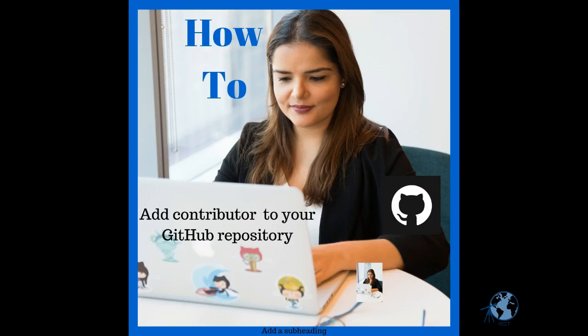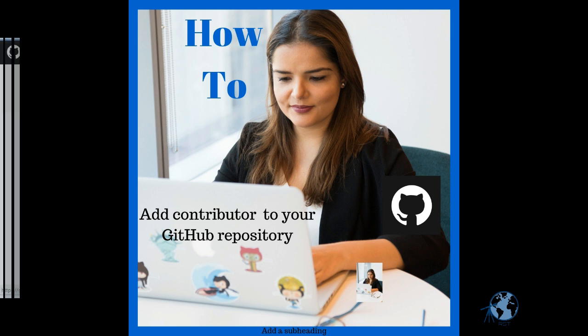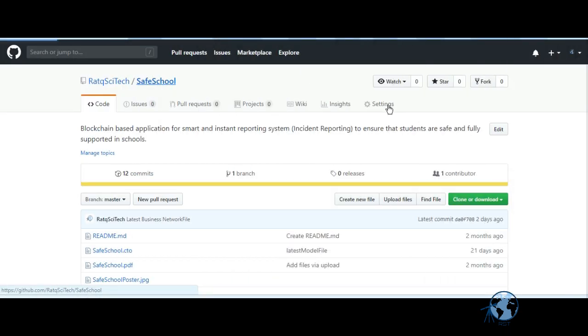Today I want to show you how to add a contributor to your GitHub repository. It's a very simple but very useful step if you want to add a collaborator for your open source project in GitHub.